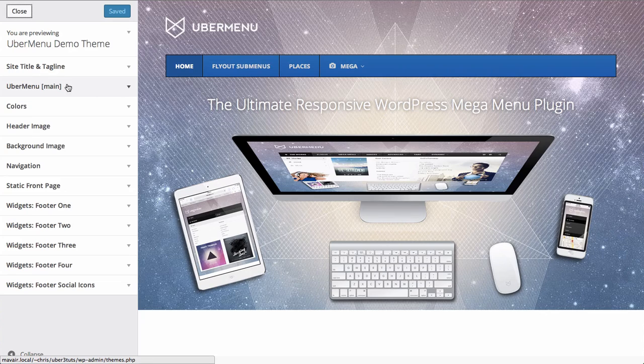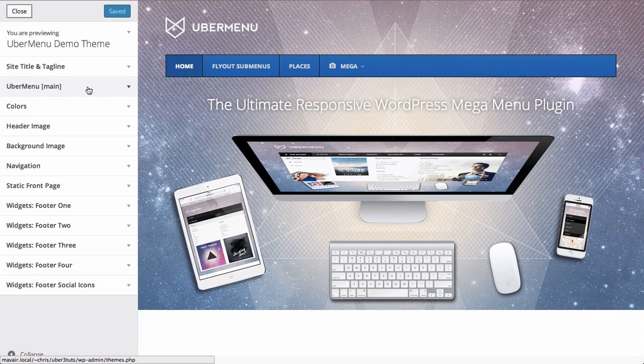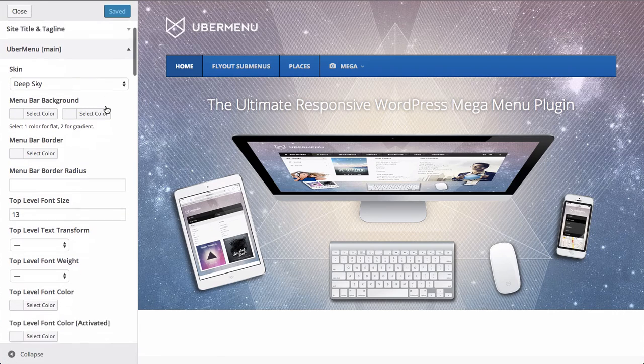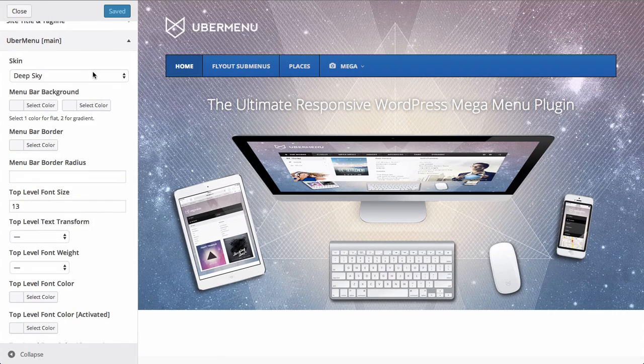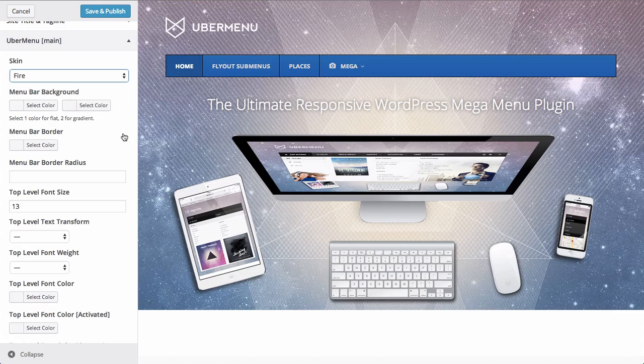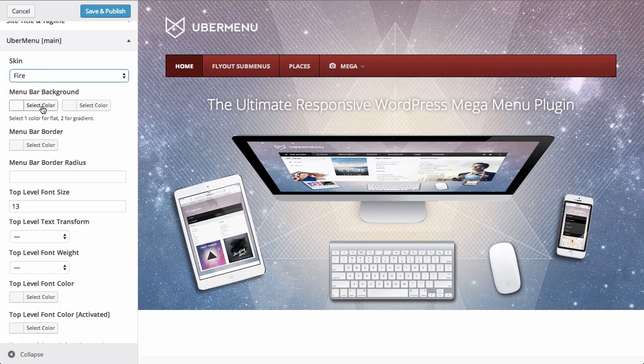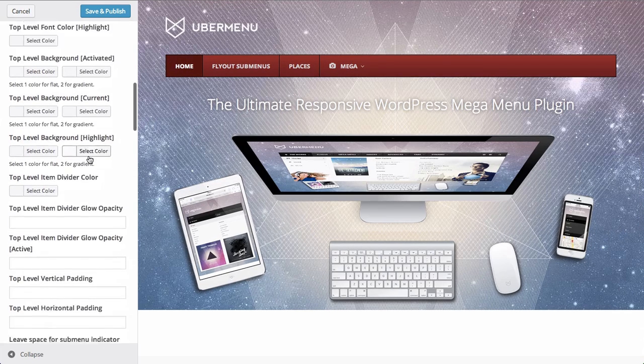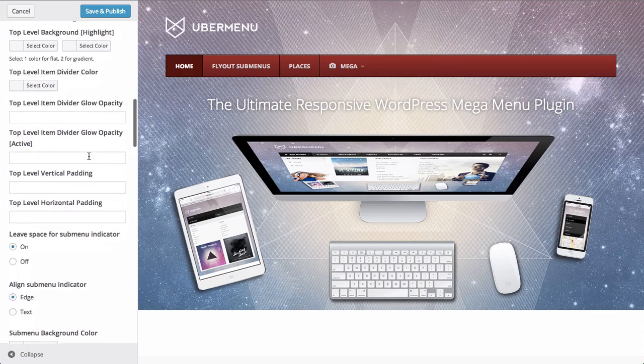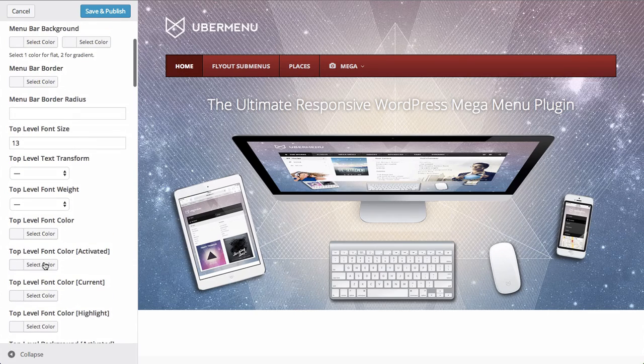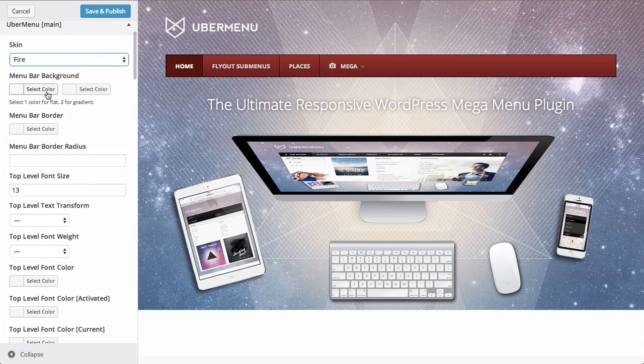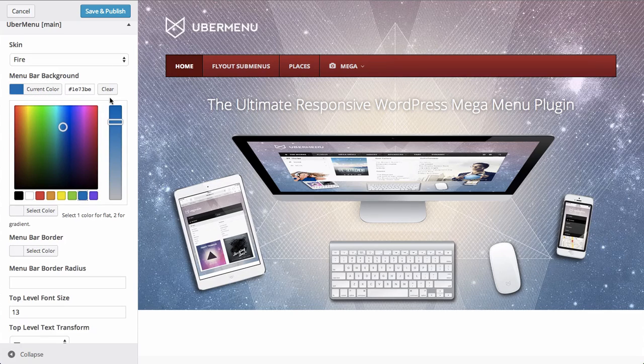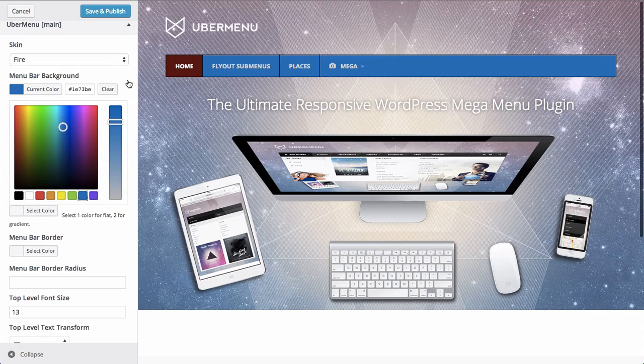If you click the Ubermenu main configuration panel on the left here, you can see that you can change your skin. And then you can tweak all sorts of individual settings for this. So we could change the top level menu color. This is the menu bar.